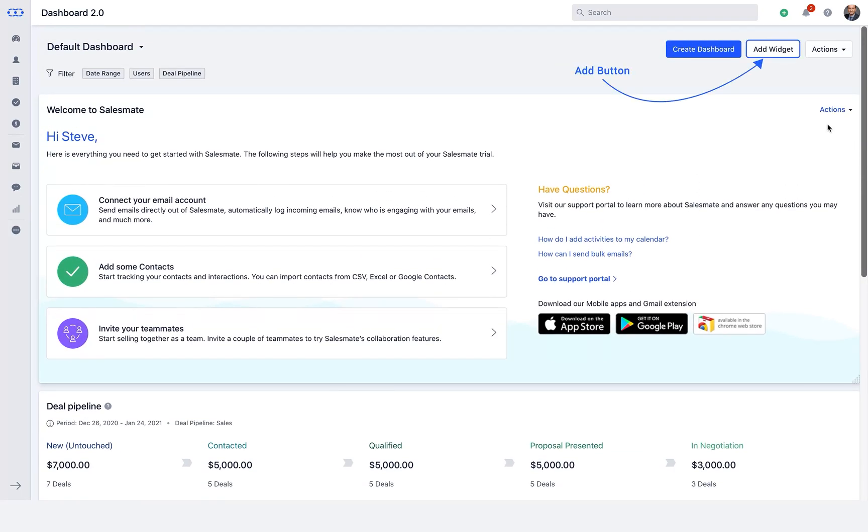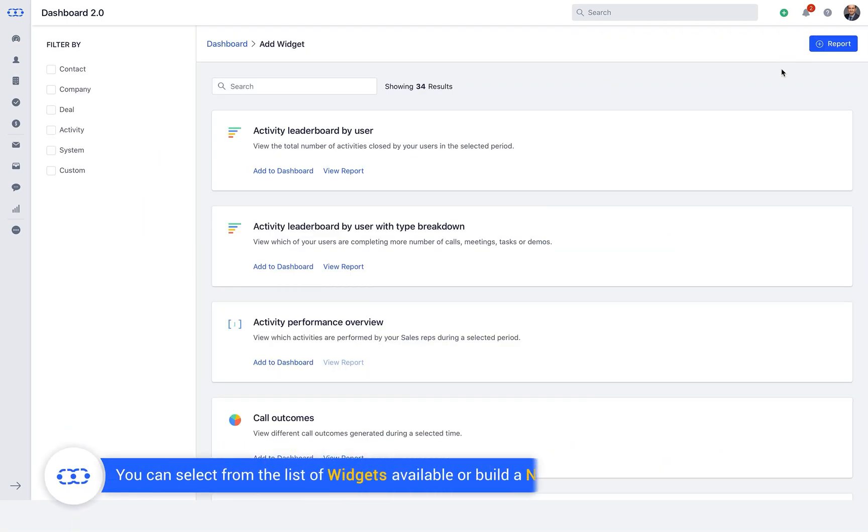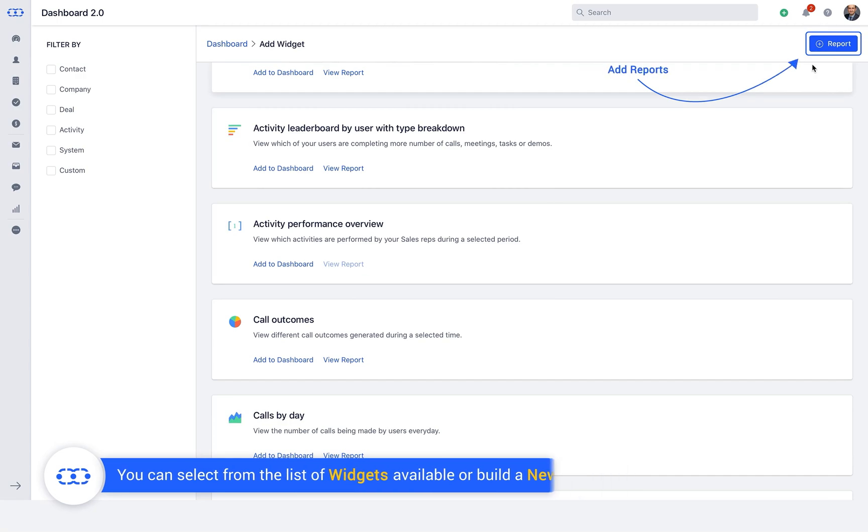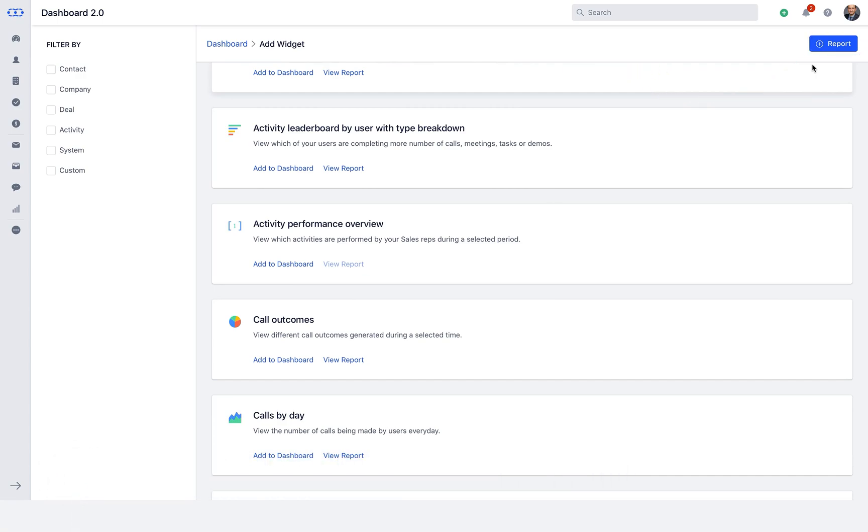You can add more widgets to the existing dashboard by clicking on the Add Widget button on the header. You can select from the list of widgets available or build a new report to add it as a widget.